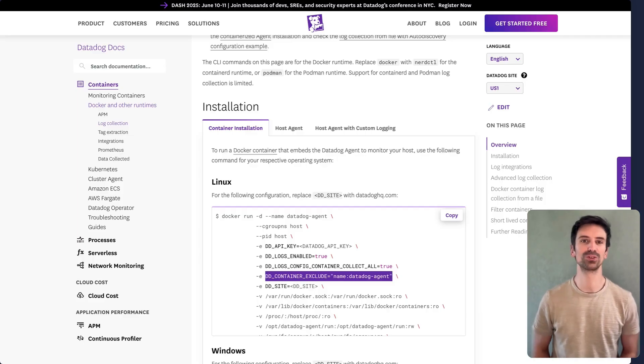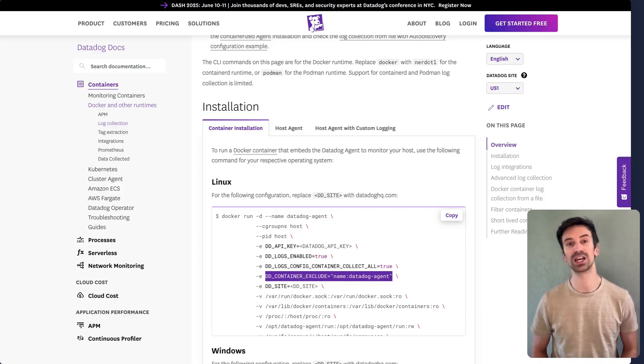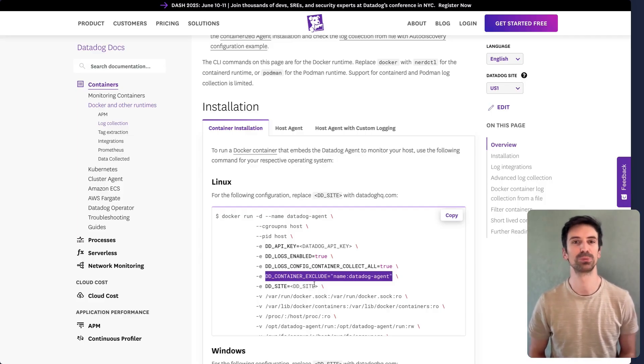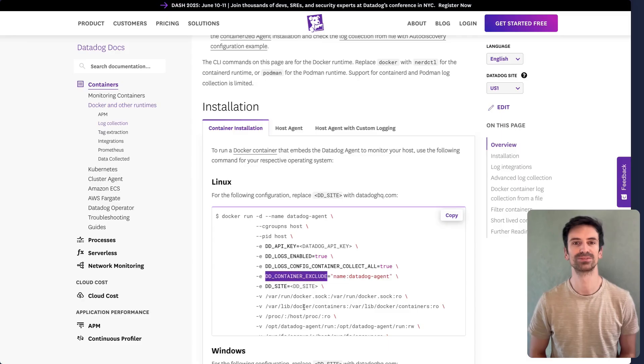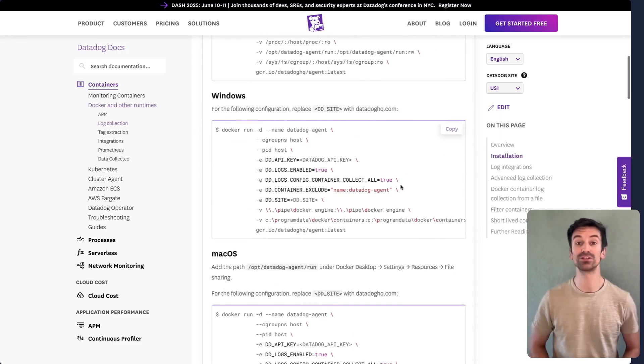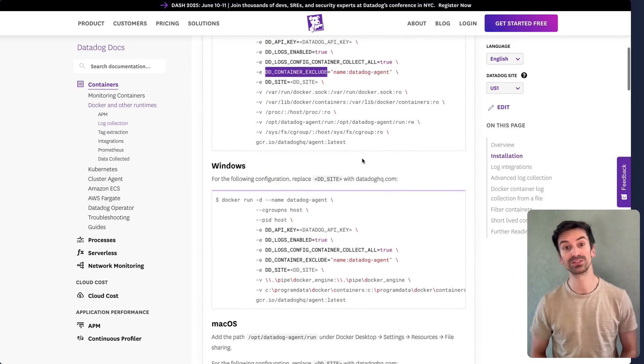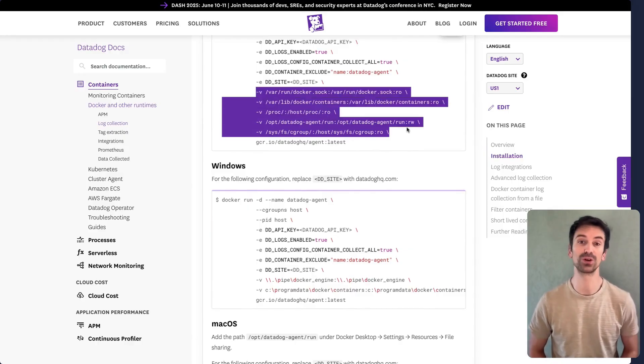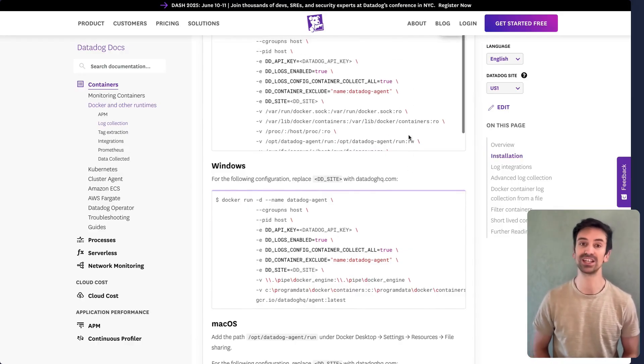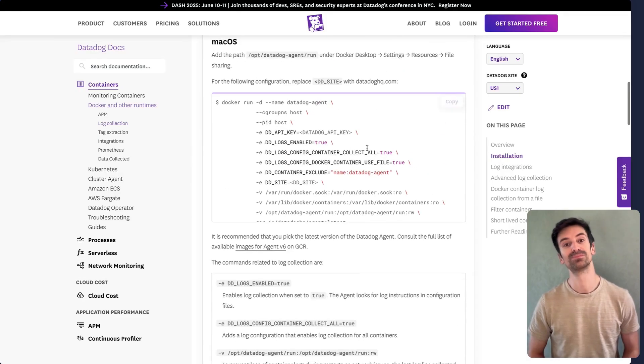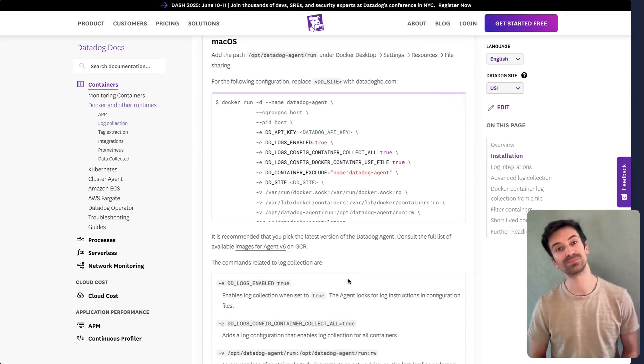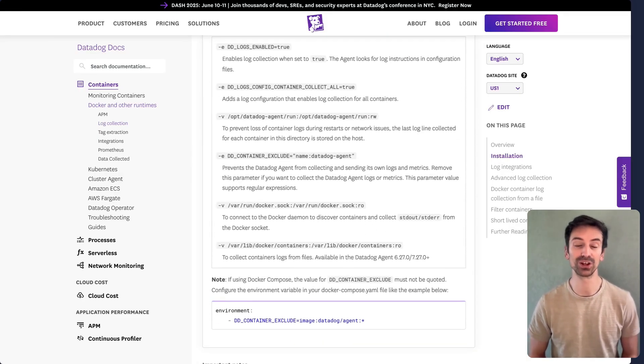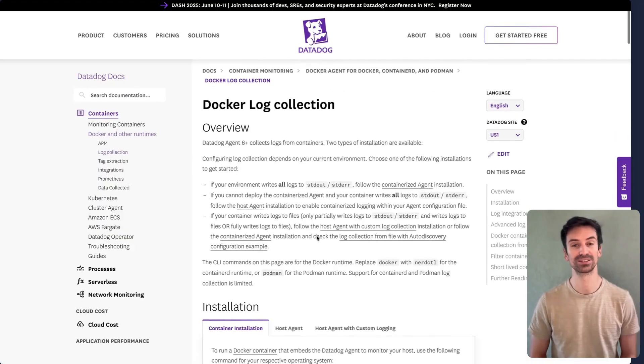If you want to exclude certain containers from log collection, you can configure that too. Just be sure to define the right variables. This works for Linux and similar options exist for Windows. You'll also need to mount a few volumes so the agent can access container logs. Keep that in mind when running your containers.